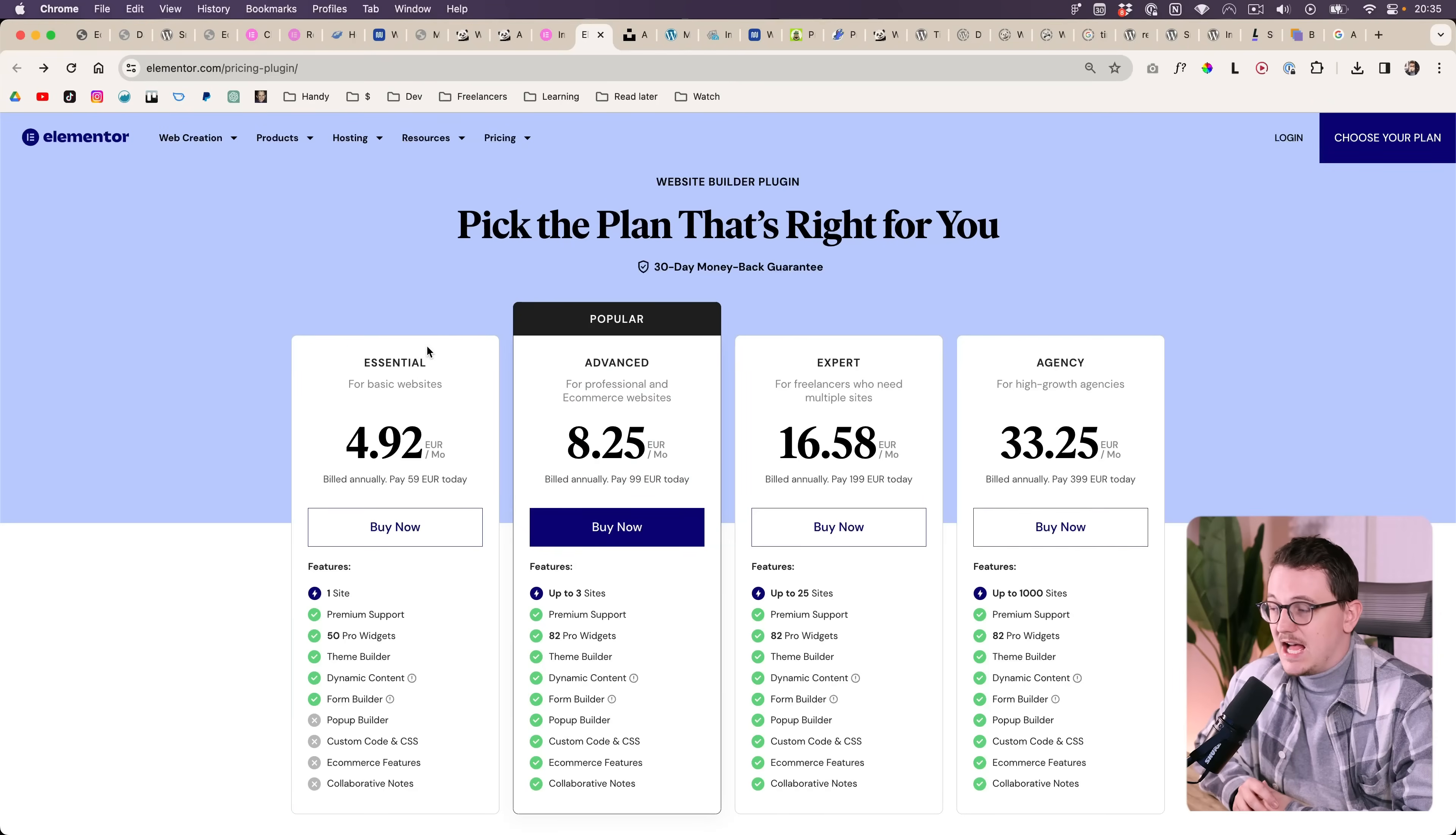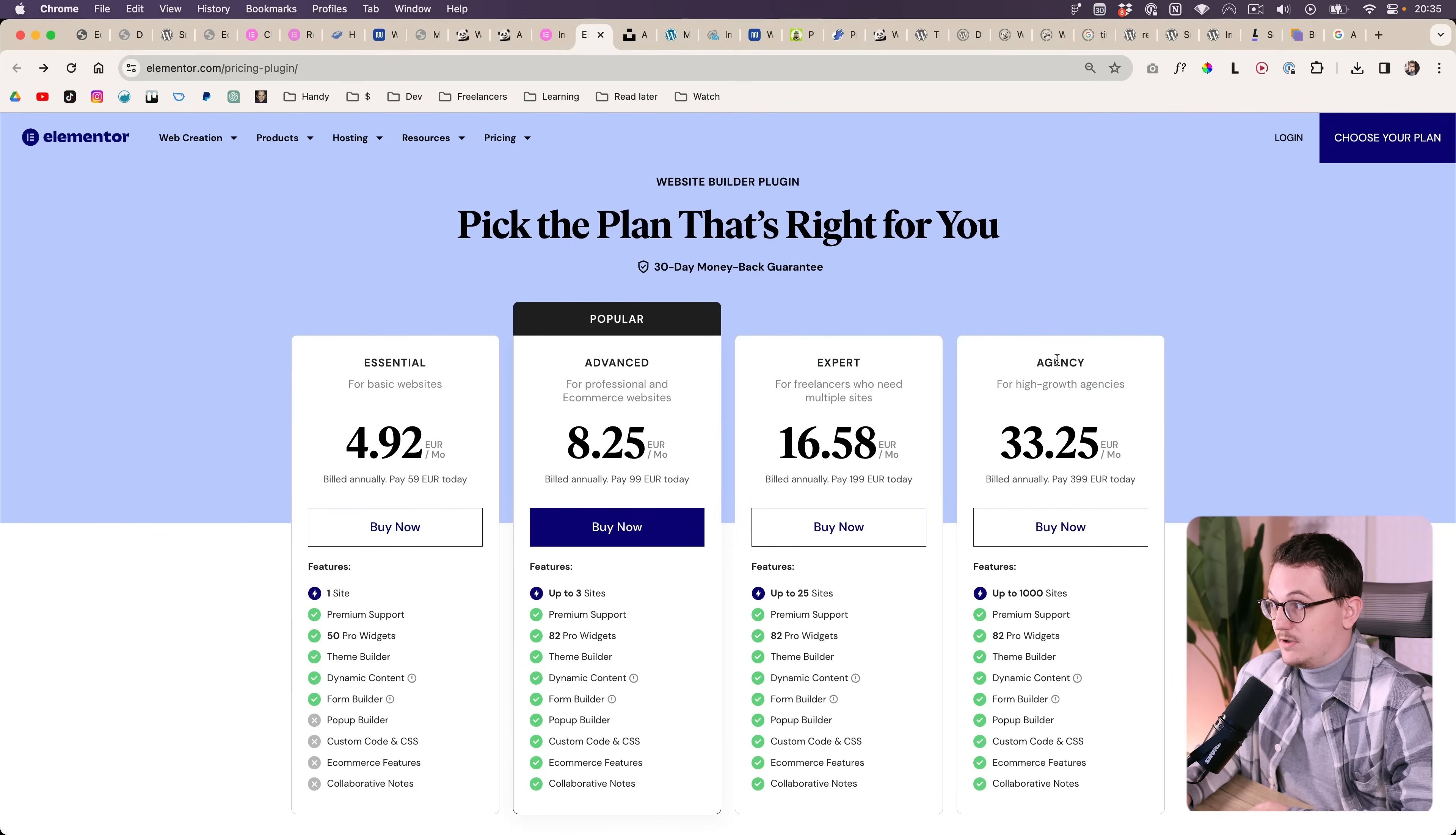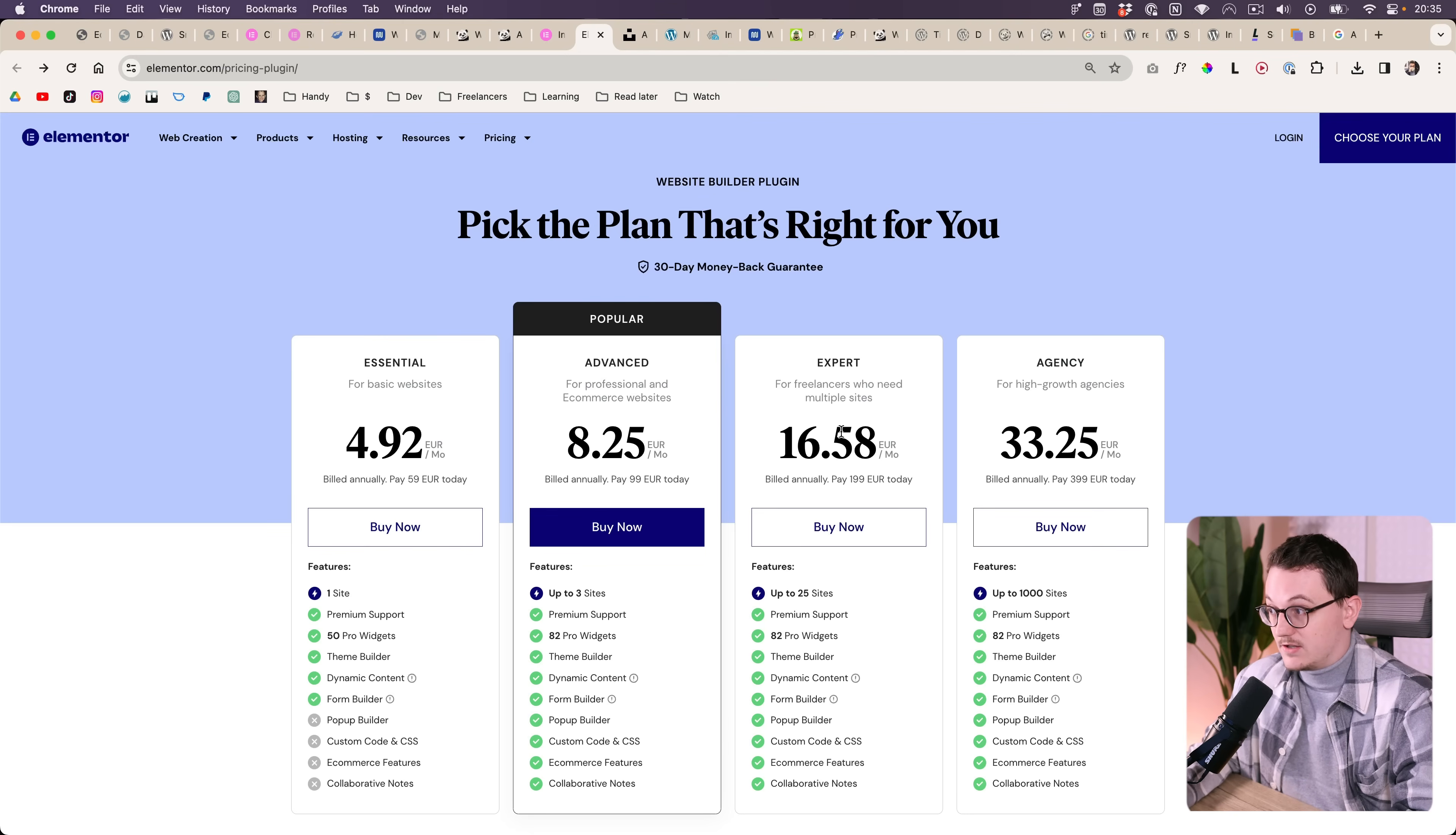Personally, if I was Elementor, then I would maybe just include it in the expert and agency plans. Maybe that could be a reason for people to upgrade to a bigger Elementor Pro package. I think that would keep their current customers a little bit more happy. And that is something I think the Elementor brand needs.